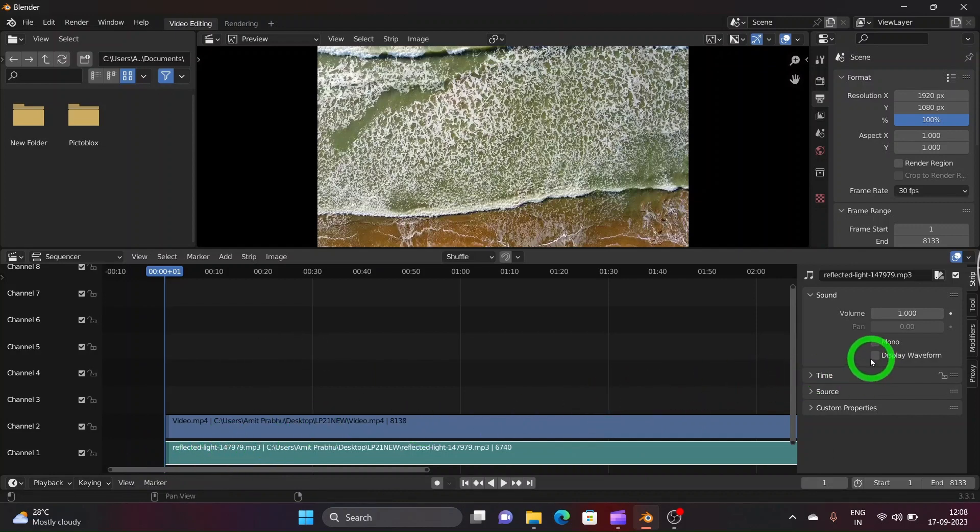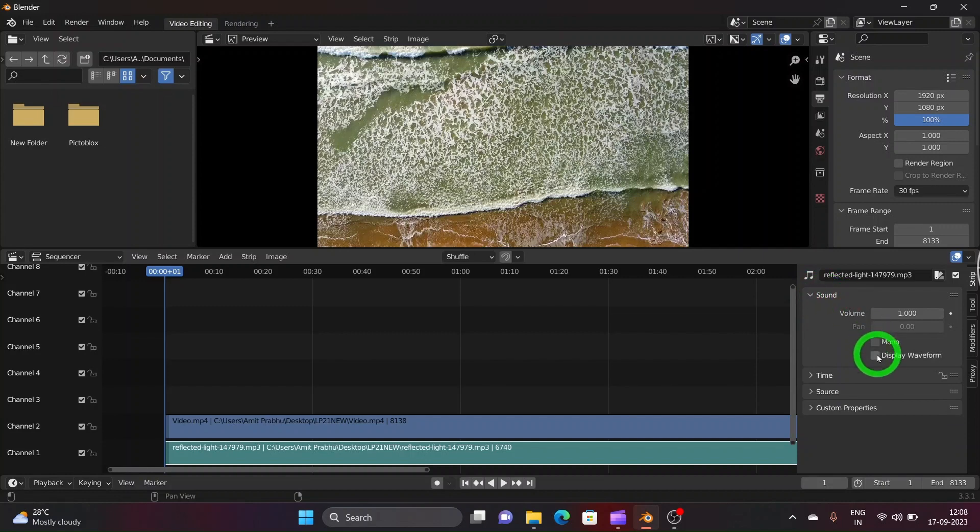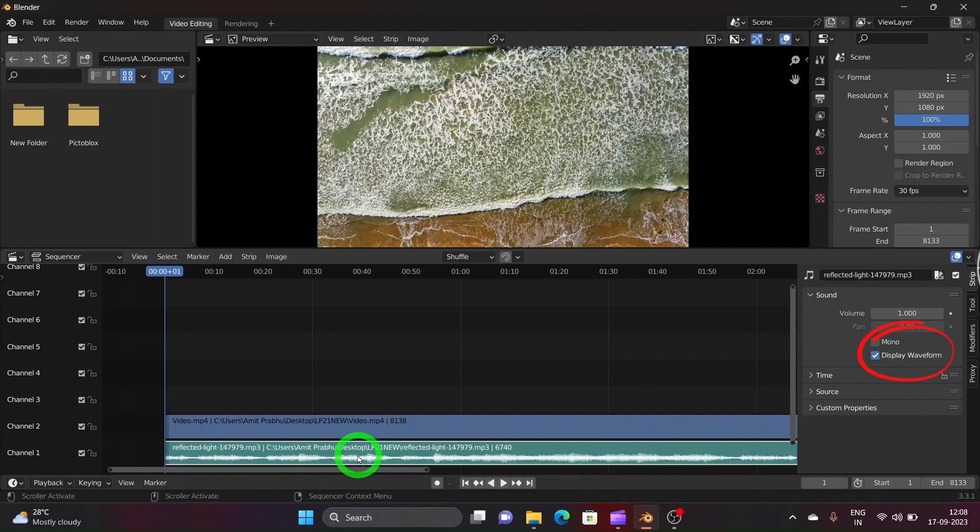Now on the right hand side go to Sound option. Click on it to display the volume option. Now click on the display waveform box and check it to enable waveform representation on audio strip.